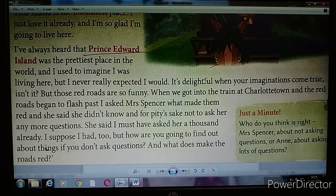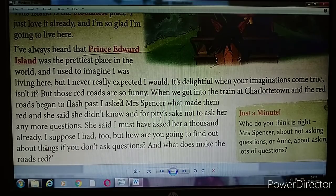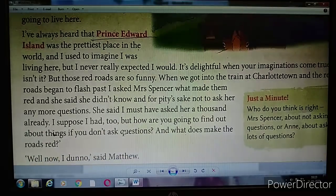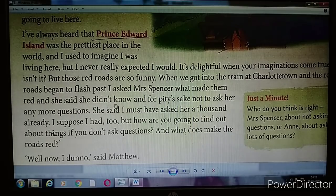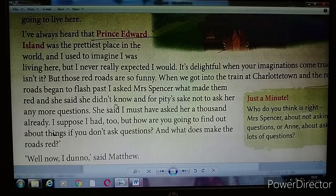For today we will study till here only. In the next class we will continue from here. Your homework is to read the lesson again so you understand it properly. For the words you find difficult, underline them and get the meanings from the dictionary. Stay at home and keep learning all the question answers. Take care. Goodbye.